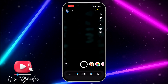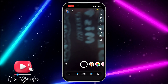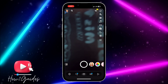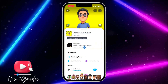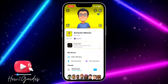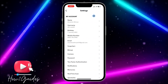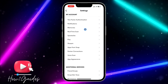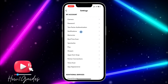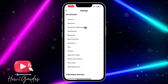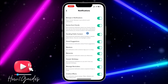Once you open your Snapchat, you need to click on your profile icon. Once you click on your profile icon, you need to click on the settings icon at the top right corner to open your settings. Once you open your settings, you need to scroll down until you see Notifications — you are going to see it right under Two Factor Authentication — then click on Notifications.